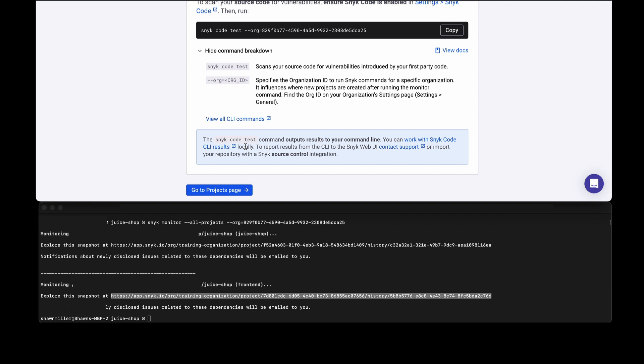We can also export those results using SARIF or JSON. We can even publish this to an HTML format using the snyk-to-html plugin. There's lots of different ways that you can interact with the results from Snyk code.